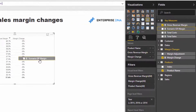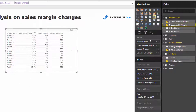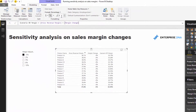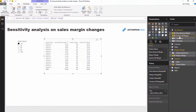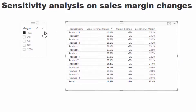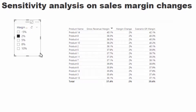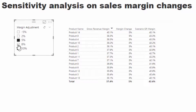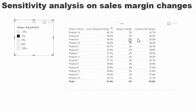Now I can create the Scenario Gross Revenue Margin. It's as simple as Gross Revenue Margin plus Margin Change. I drag that into the table, format it as a percentage with one decimal point. Now we have the scenario gross revenue margin reflecting whatever shock we've applied.